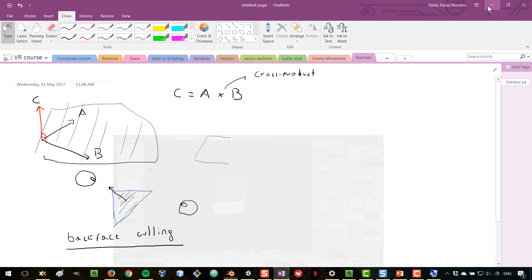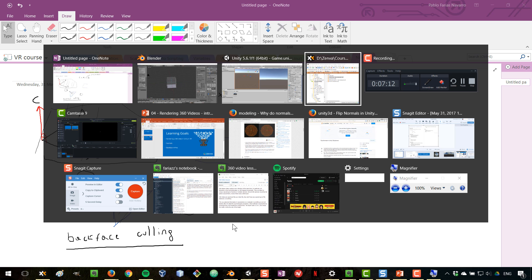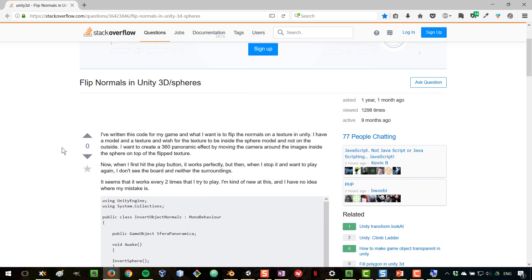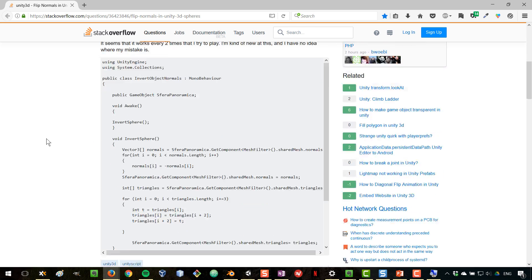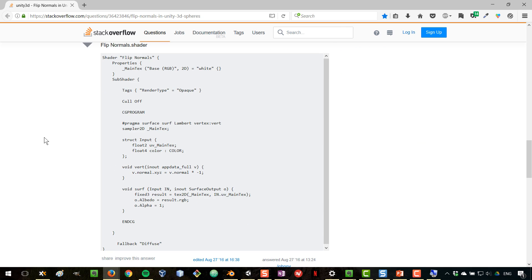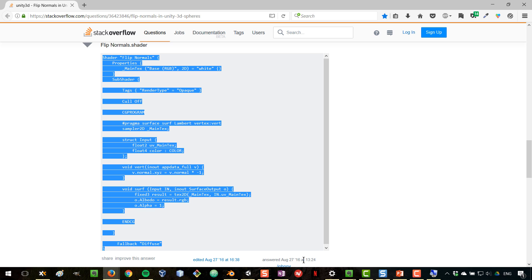We need to be able to flip the normals in Unity, and for that we are going to need a custom shader. A shader is a program that tells the graphics card how to render a certain material. We're going to use a shader that is freely available online on Stack Overflow. Writing your own shaders is outside the scope of this course since it requires learning a language called CG, but this shader does exactly what we need — it flips the normals.